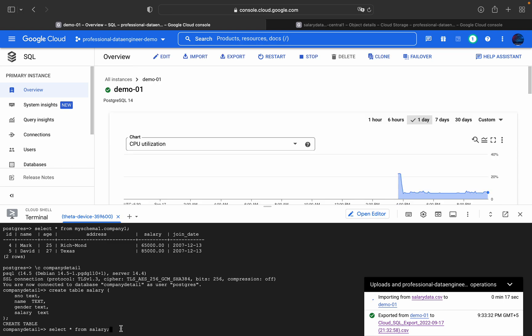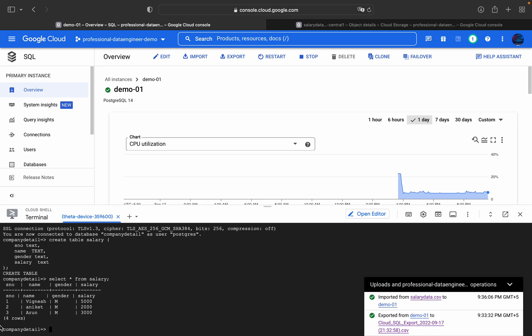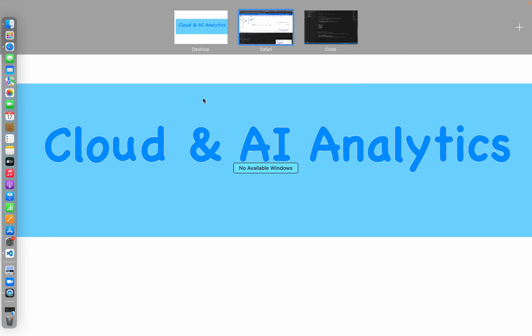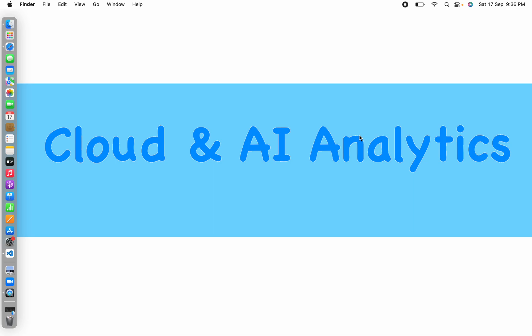Once the import is done, execute SELECT * FROM salary and you will see the actual data present inside the table. Hit enter and you can see four rows: s_number, name, gender, salary. That's it for today's video. I hope you learned something new. Please like, comment, share, and subscribe to Cloud and AI Analytics. The next video will cover how to create a PostgreSQL instance, IP whitelisting, and how to create schemas. Until then, happy learning!